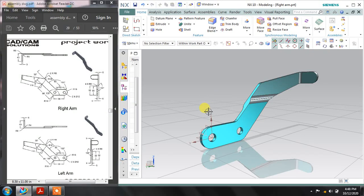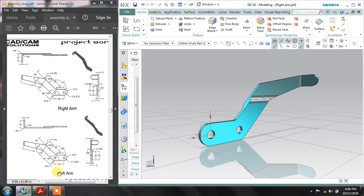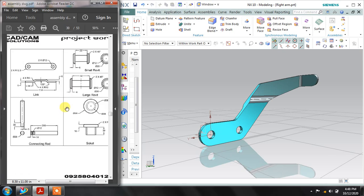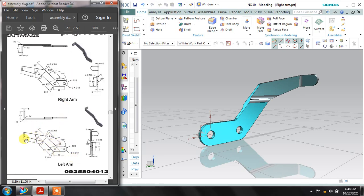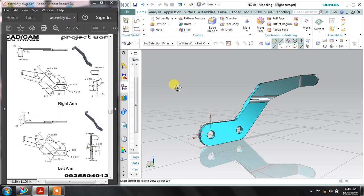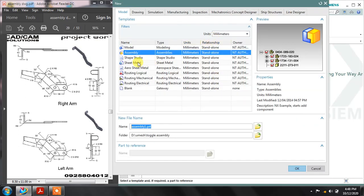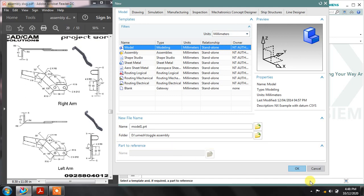Hello guys, welcome to another tutorial. In this tutorial I'm going to make a left arm assembly. This is my assembly — in the first tutorial I made the base, and now I'm making this arm. We have dimensions: this is the side view, this is the front view, and this is the top view. Let's start the modeling — open a new page, model, millimeters, and okay.